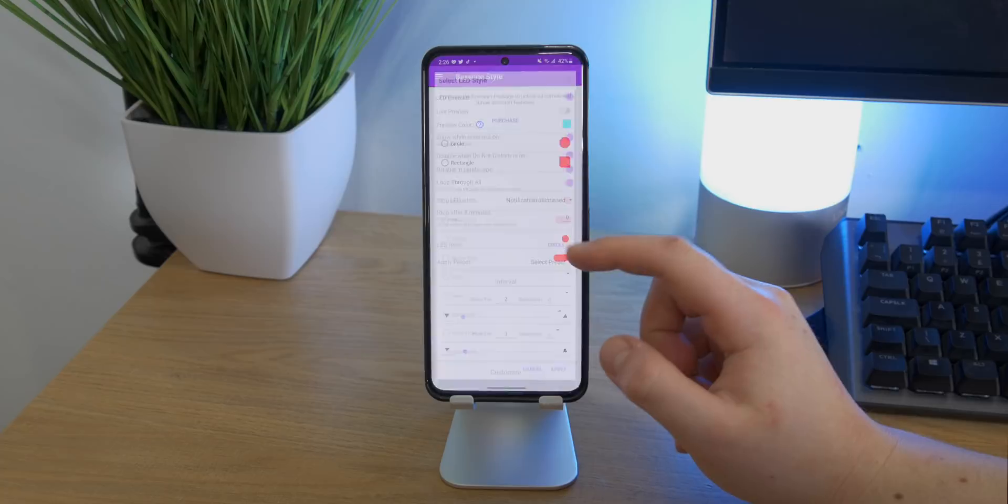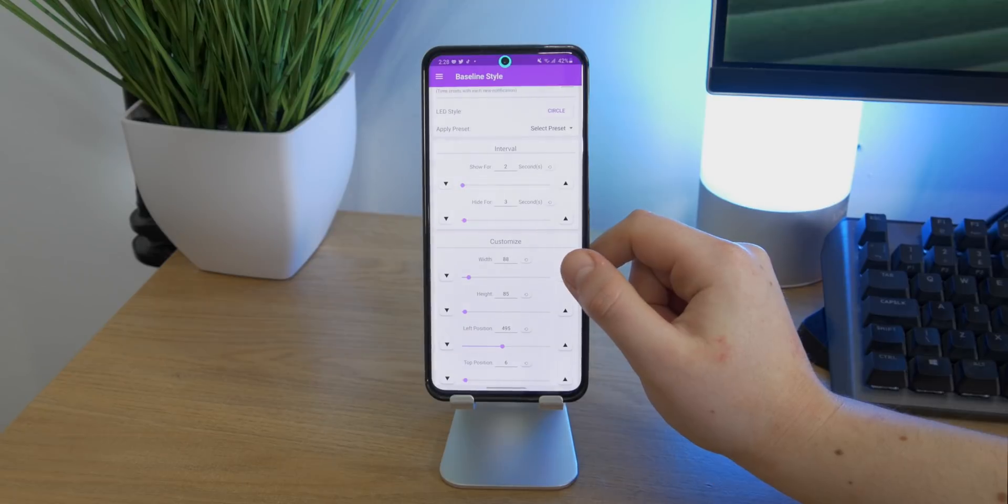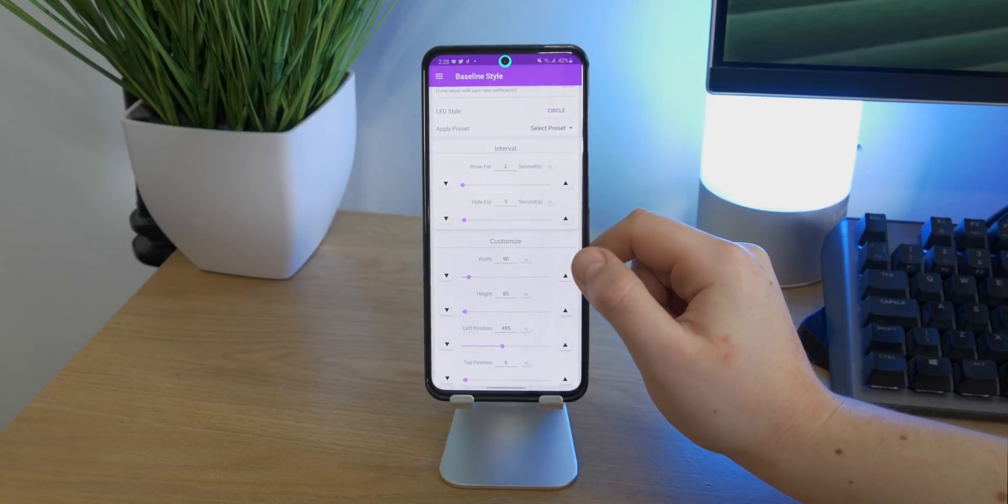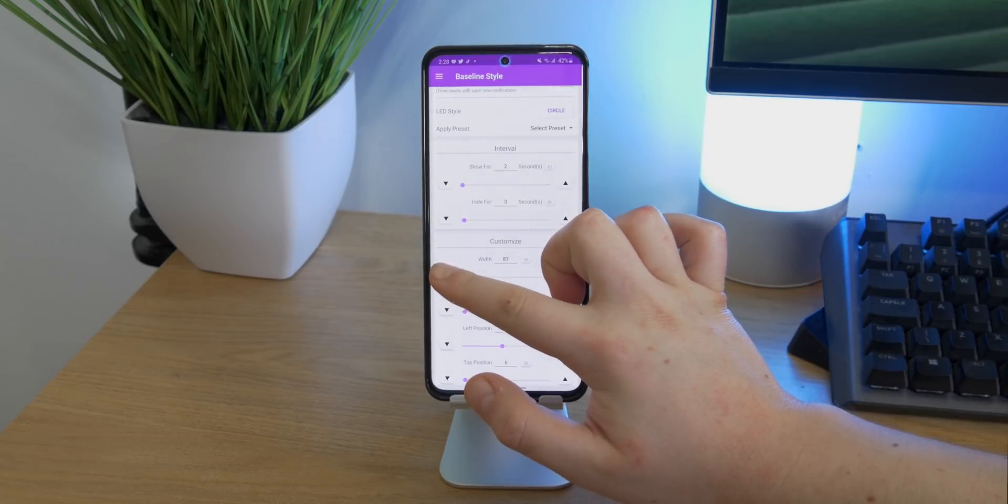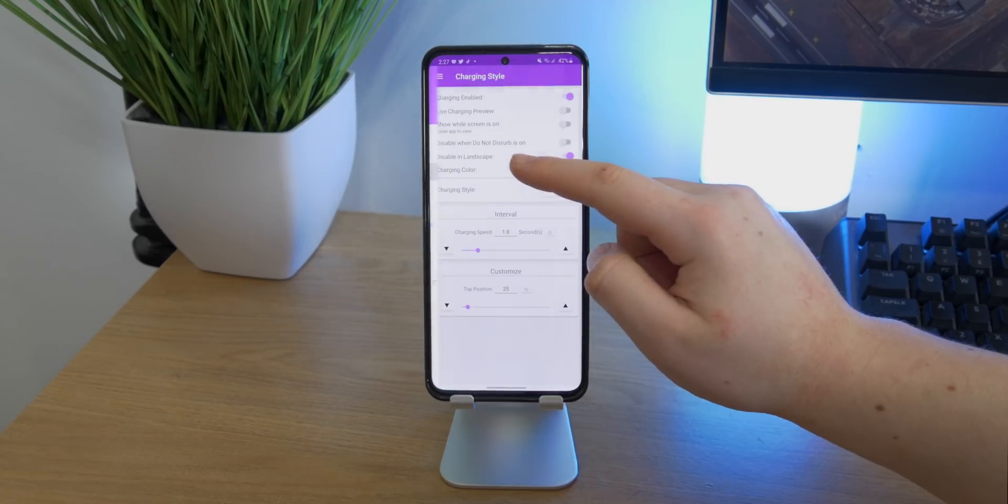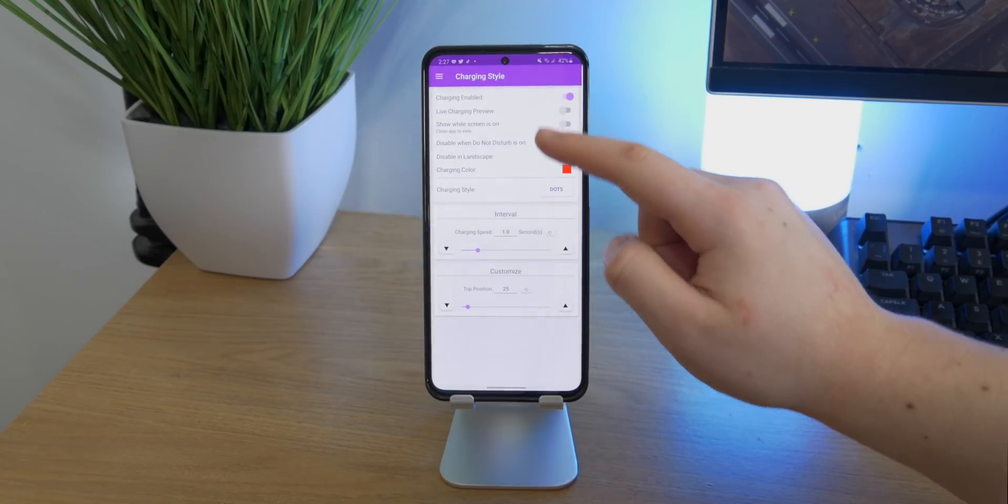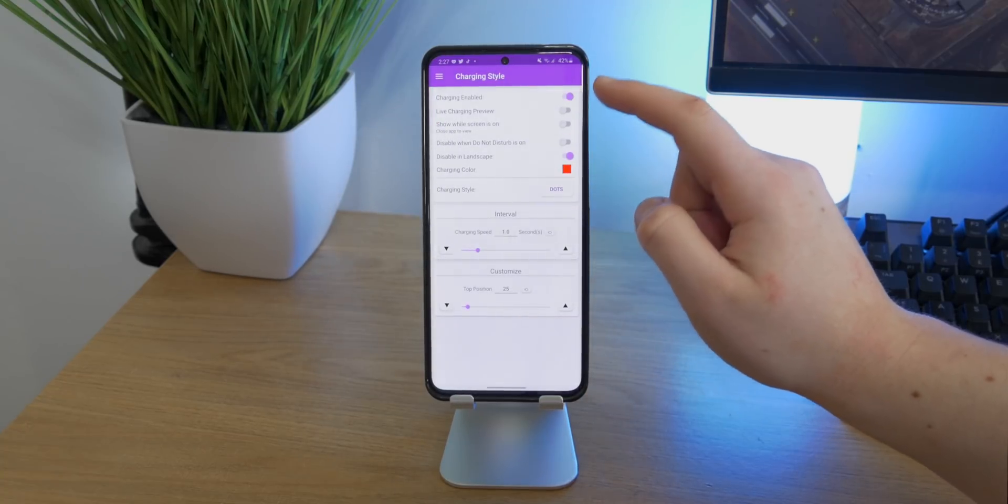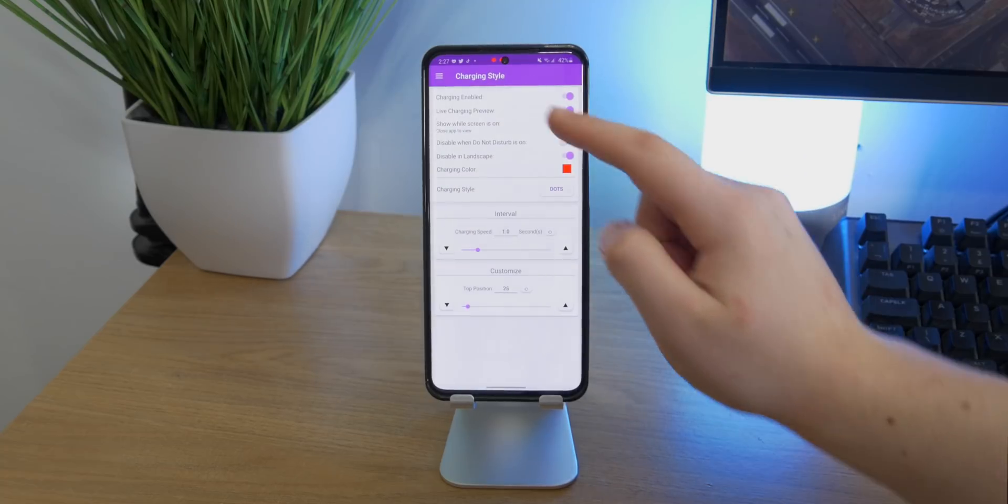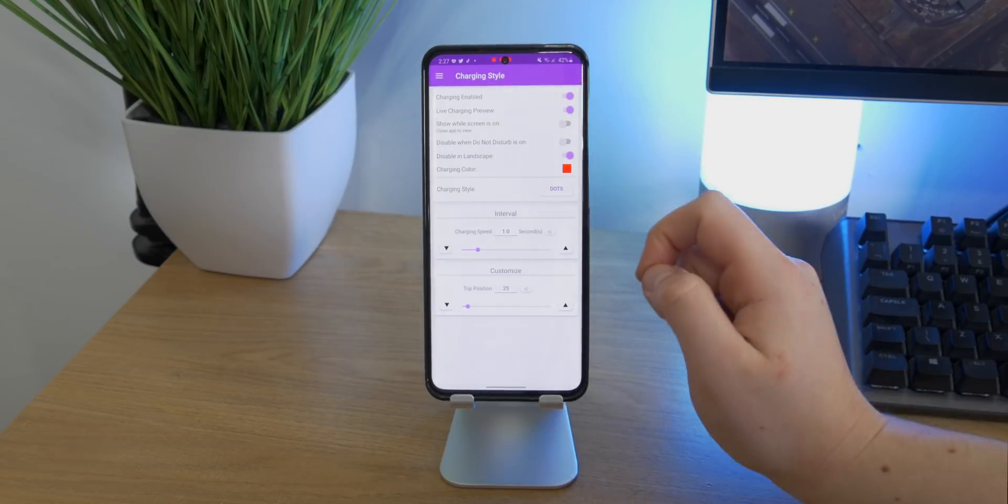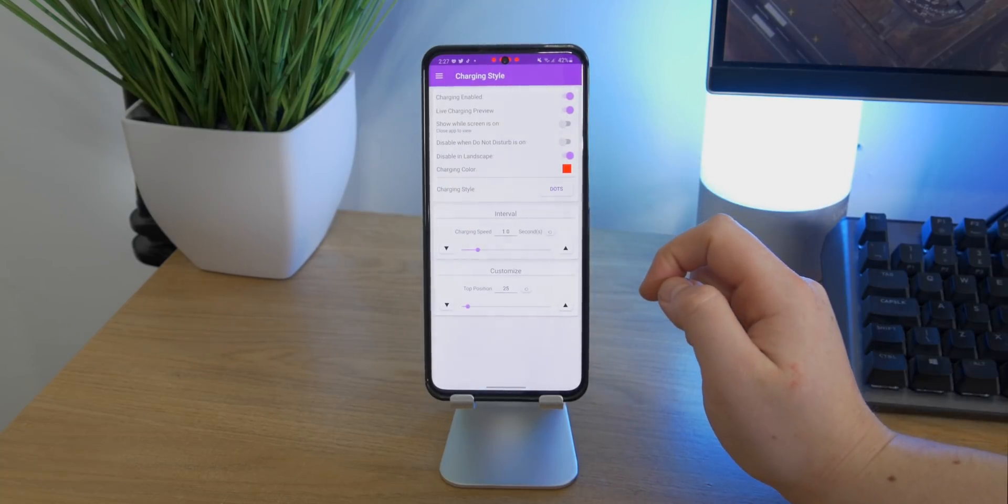But if you want to go even further, you can go ahead and customize the actual shape of it as well as the color and the position. It's definitely a great app. It also has the option to show you when your device is charging with a little animation. It doesn't quite work on mine because it's got the hole punch, but you could position it in a different location.